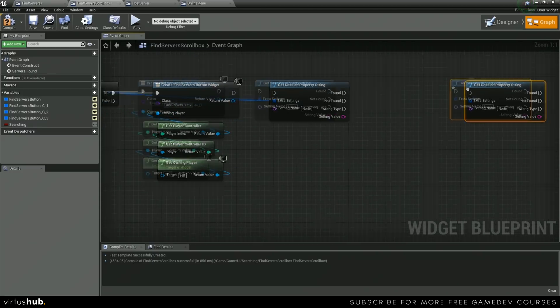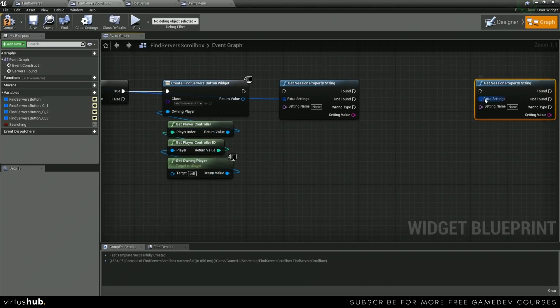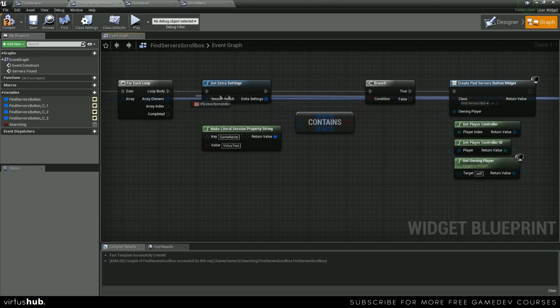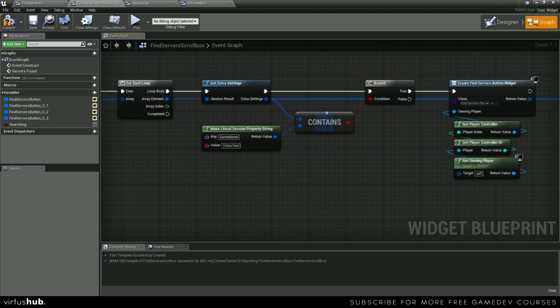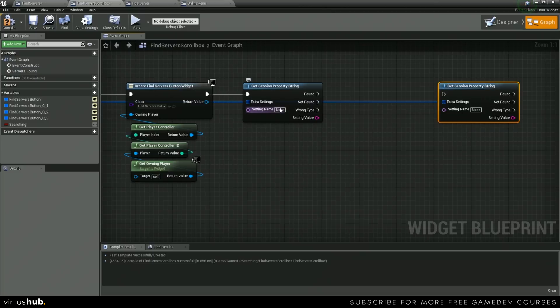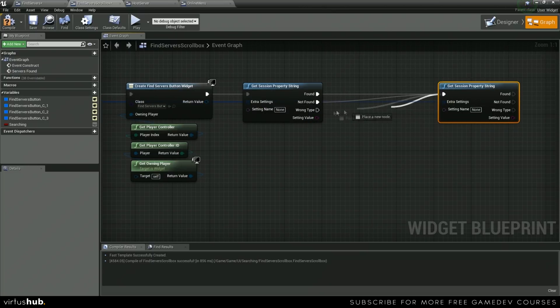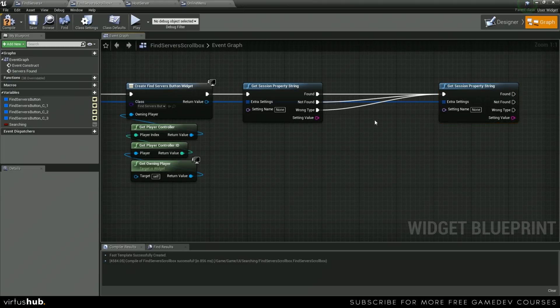We're actually going to paste this twice because we need it twice. Make sure to hook this up over here. The next setting that we need is the map name, and then we're going to do the server name on this next one.